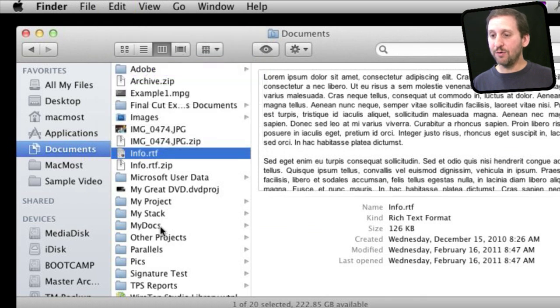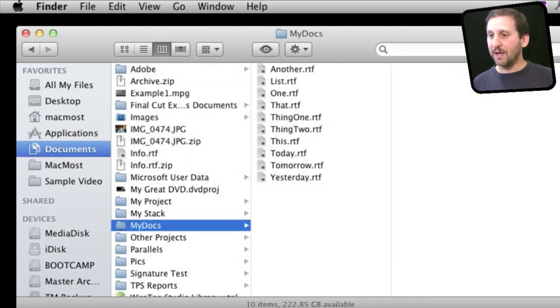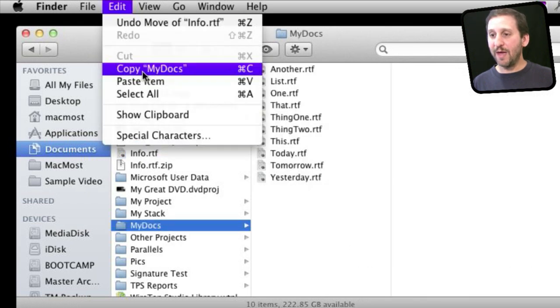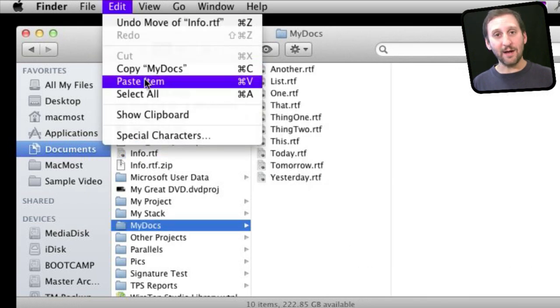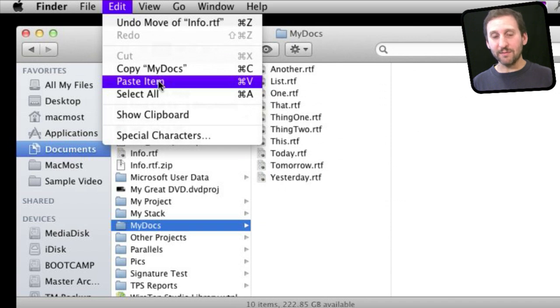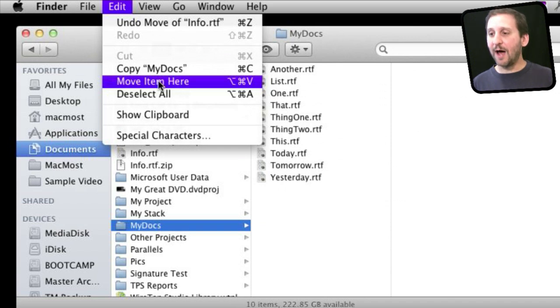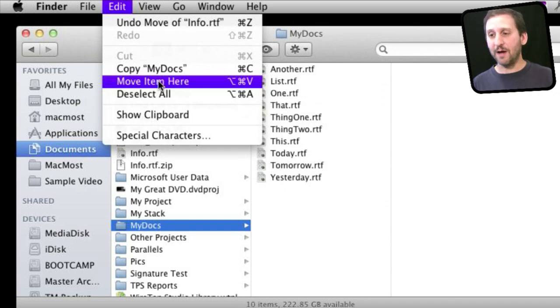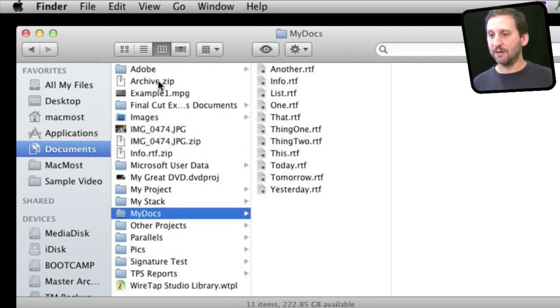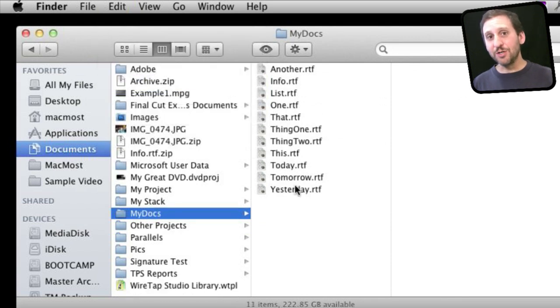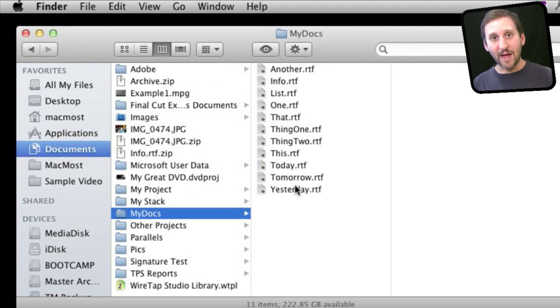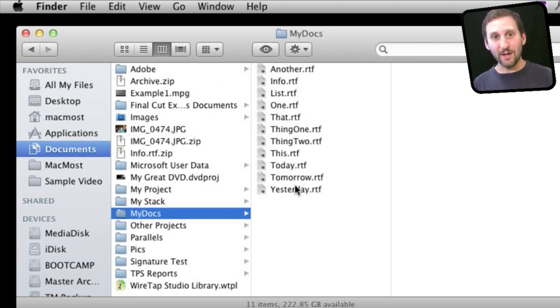Then you go to a new location. Now you can paste that item which will make a copy of it and leave the original there. Or you hold down the Option key and Option Command V will move the item there. You can see it took it away from here and moved it there. So essentially doing a cut and paste, but it does give you the out that you can stop in the middle and the file won't end up in limbo. It will just remain in its original location.